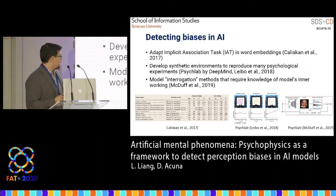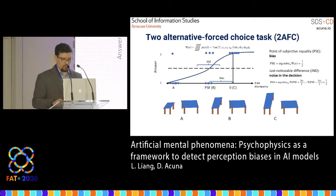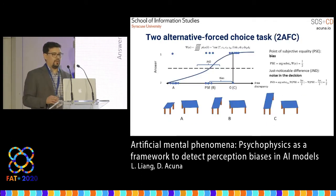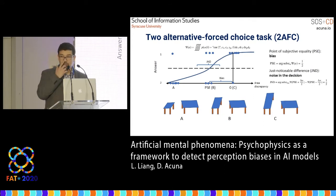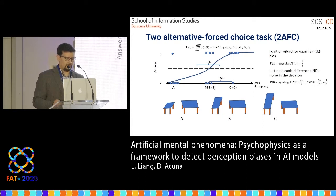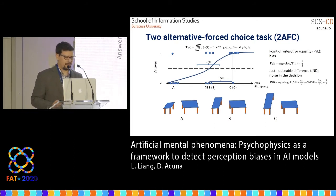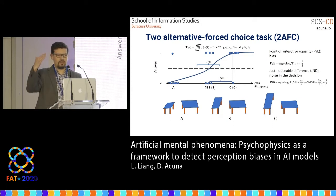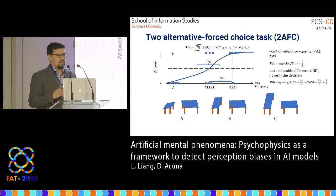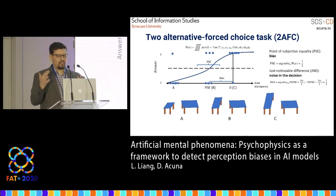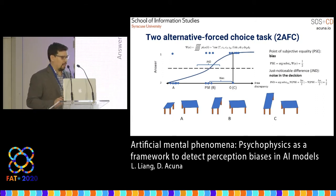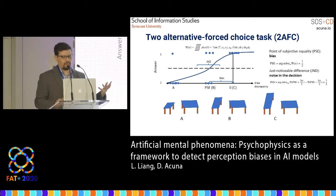We take a technique that is relatively old and very well developed in psychophysics: the two alternative force choice task. The idea is to define some dimension where we can change the stimulus so that we change the decisions of the subjects — similar to the table example shown earlier.